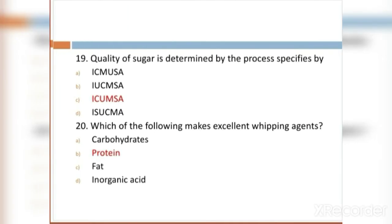MCQ 19: Quality of sugar is determined by the process specified by: Option A: ICMUSA. Option B: IUCMSA. Option C: ICUMSA. Option D: ISUCMA. Option C, ICUMSA, is the right answer.